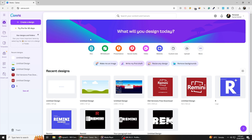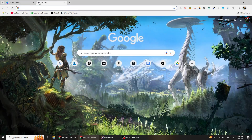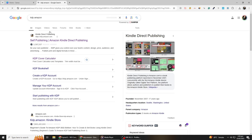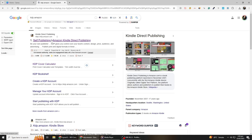Canva is a free online design tool that allows you to create beautiful book covers, even if you don't have any prior design experience. Amazon KDP, or Kindle Direct Publishing, enables you to self-publish books without any upfront costs. Amazon handles printing and distribution, so all you need to do is upload your manuscript and cover design.